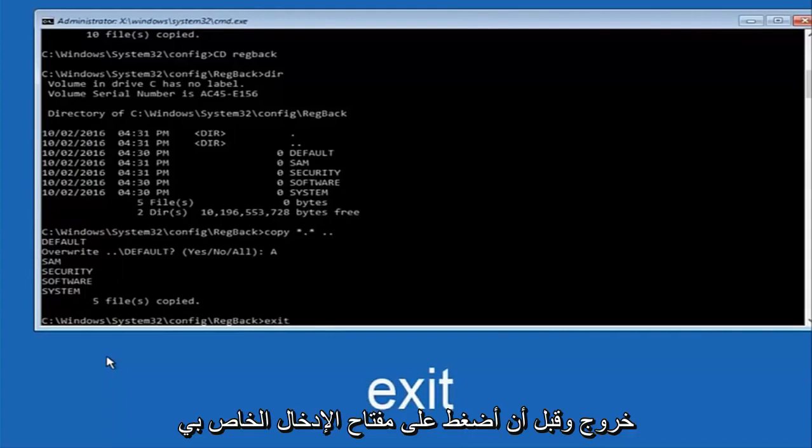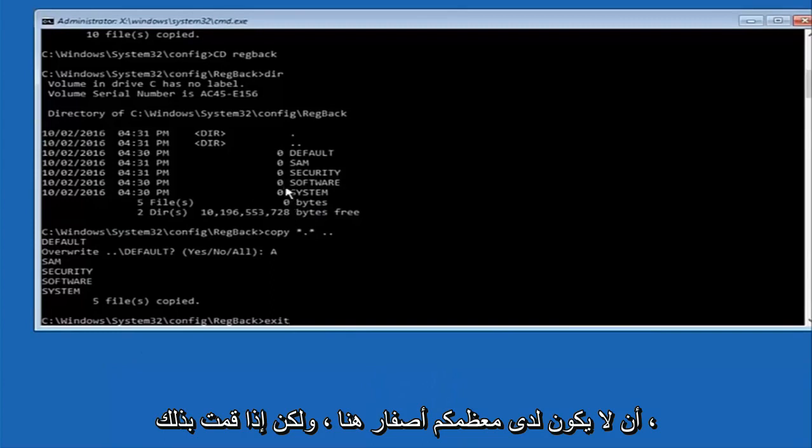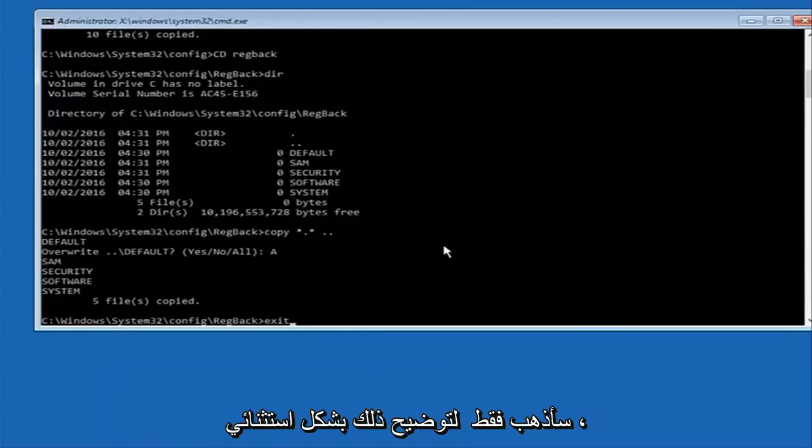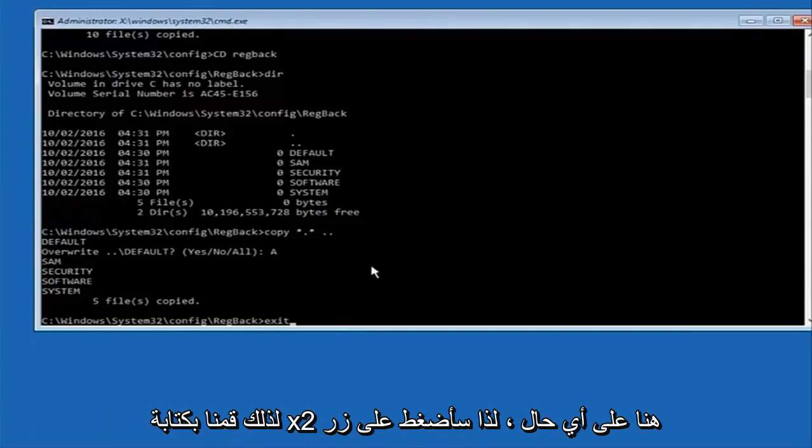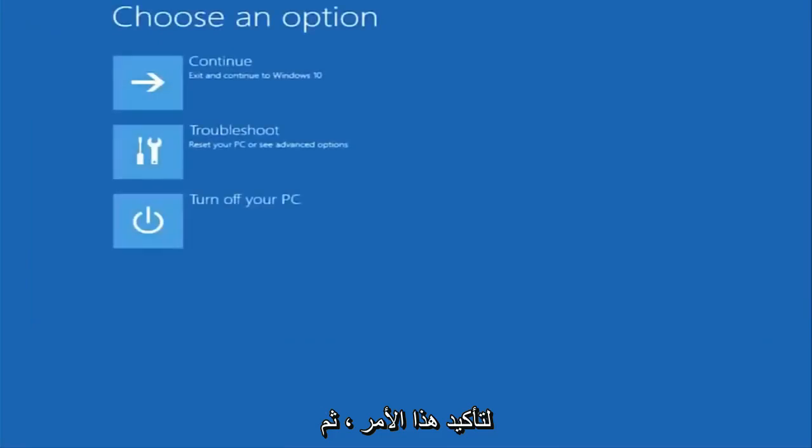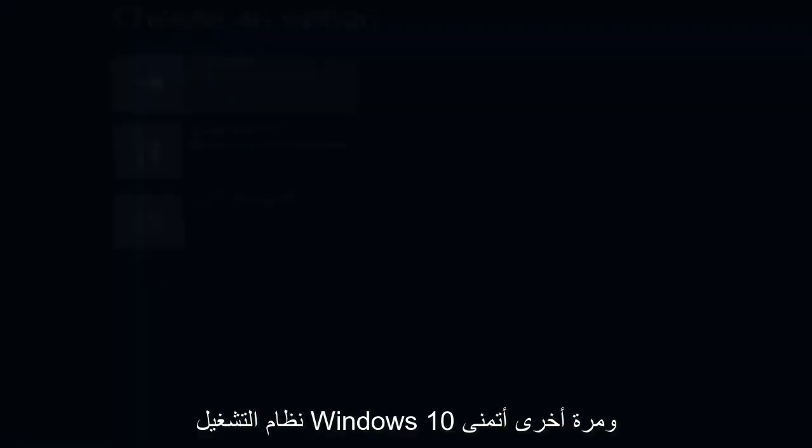And before I hit enter on my keyboard like I said before most of you guys should not have zeros here but if you do this method will not work for you. I'm just going to make that exceptionally clear. So anyway we have exit typed in here so I'm going to hit enter on my keyboard to confirm that command. And then underneath choose an option I'm going to select continue and exit and continue to Windows 10.